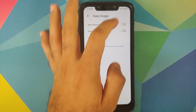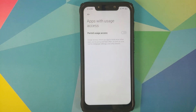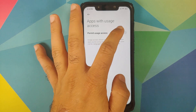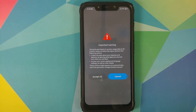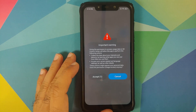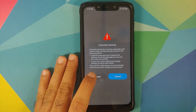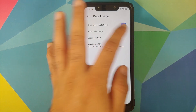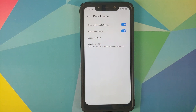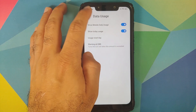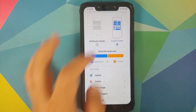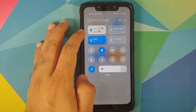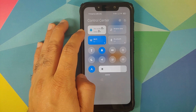Next, go to Data Usage and enable Show Mobile Data Usage. It needs usage access permission — permit that and wait for Xiaomi's secure OS prompt, then accept. You can also enable Show Today's Usage. Go back, swipe down, and you'll see this month's and today's usage.